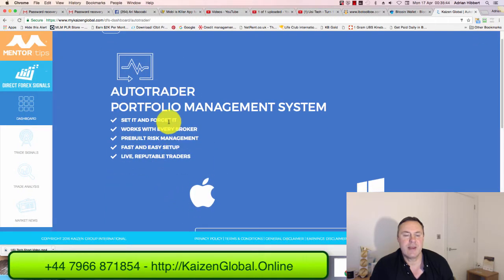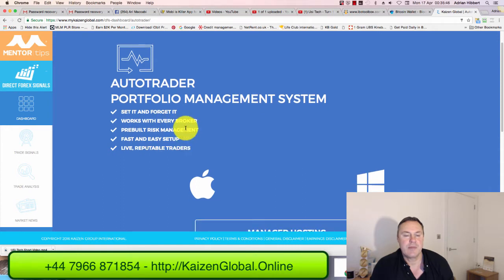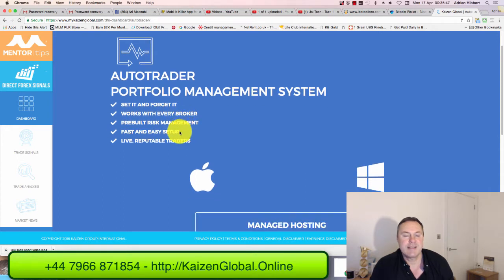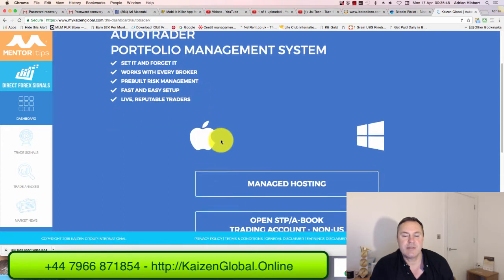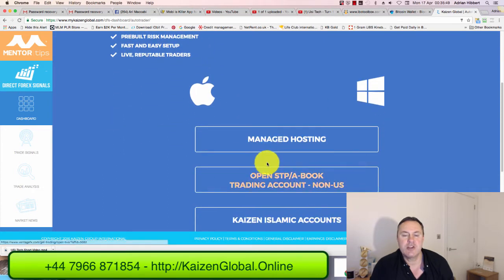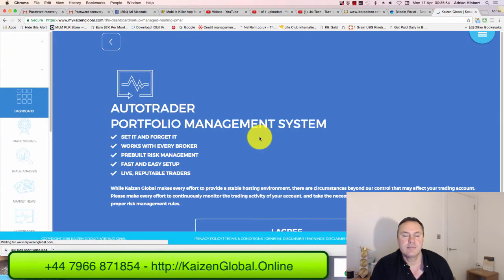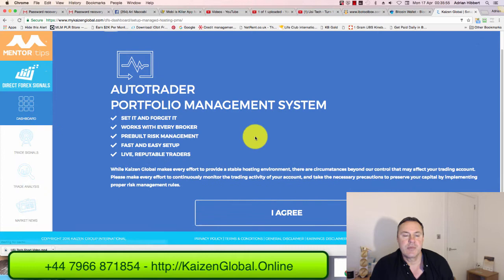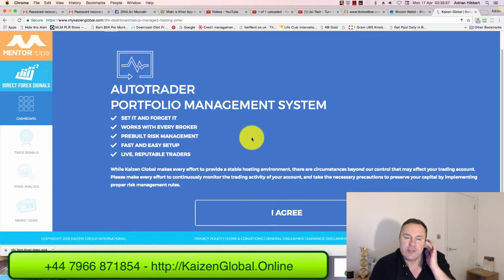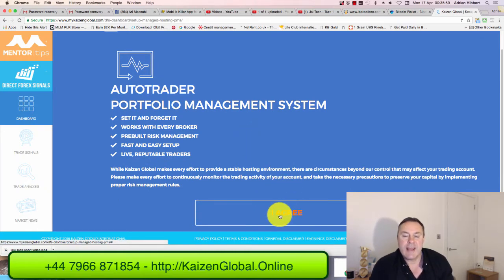Set and forget it. Works with any broker. Fast and easy to set up. Click on Managed Hosting — just click on Managed Hosting. Then click I Agree.